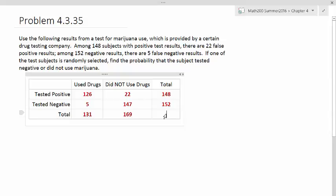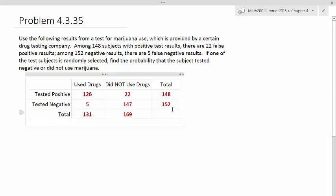If we add the total number of people that were in the study, we can either add these columns or add these rows, the marginal columns or marginal rows. We should get the same result, and that should be 200.